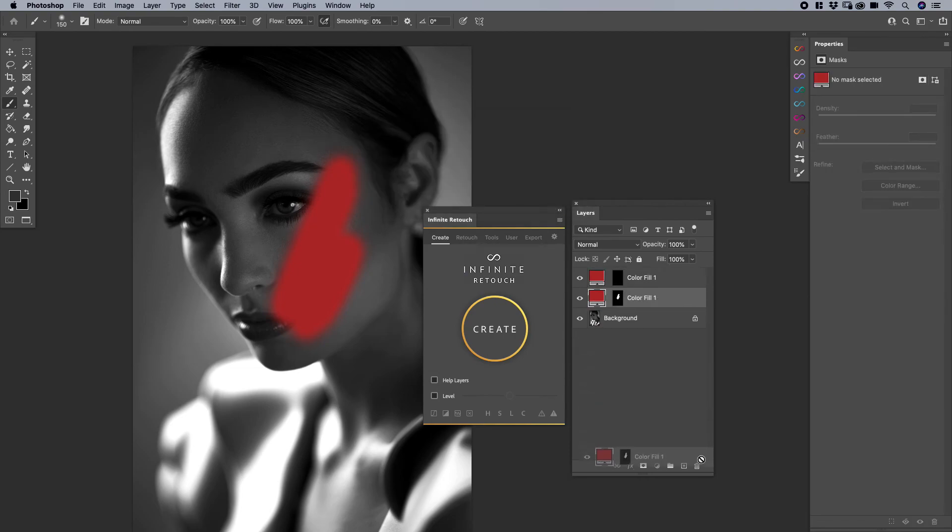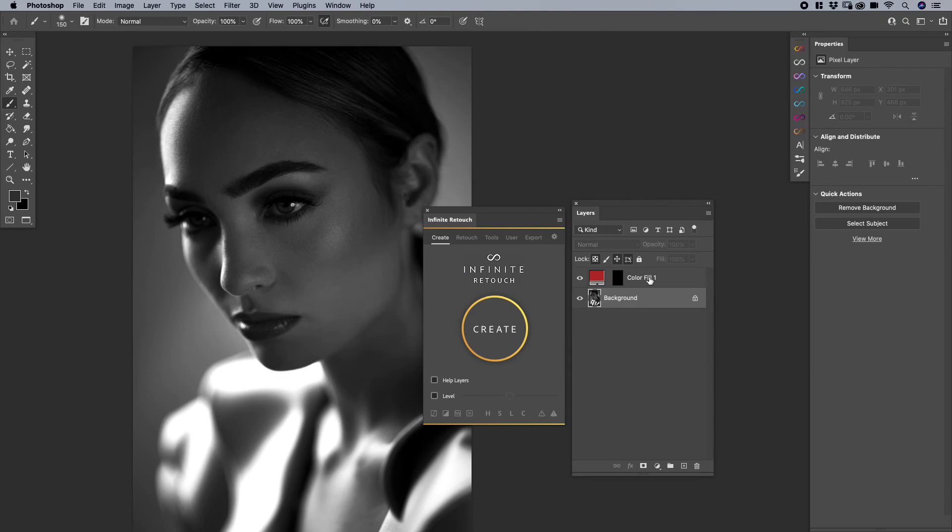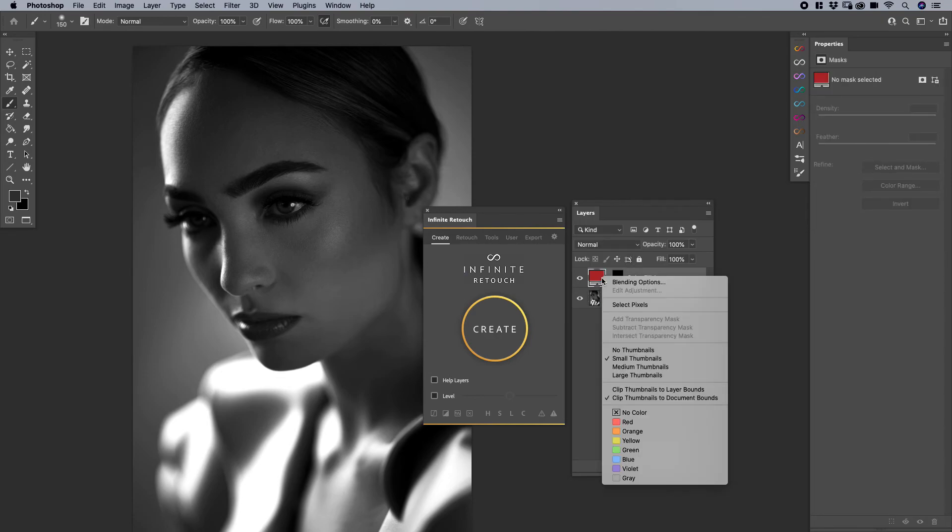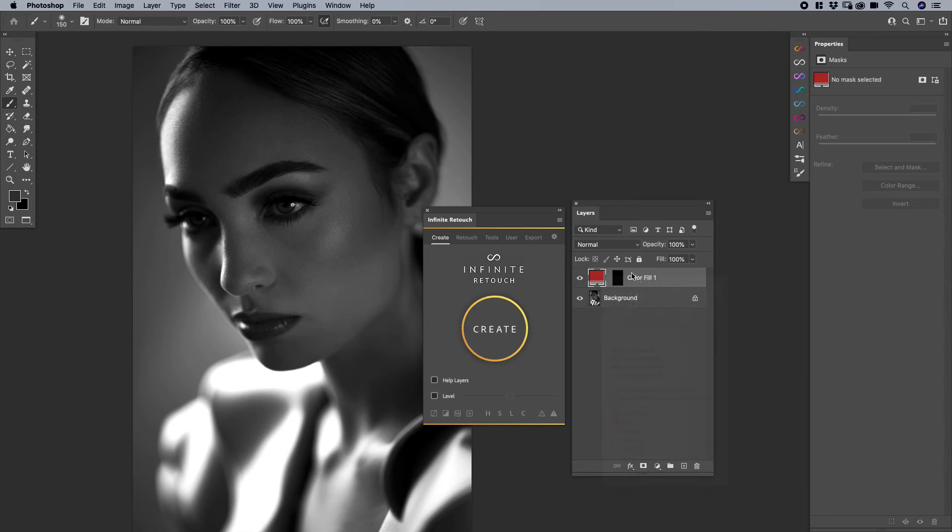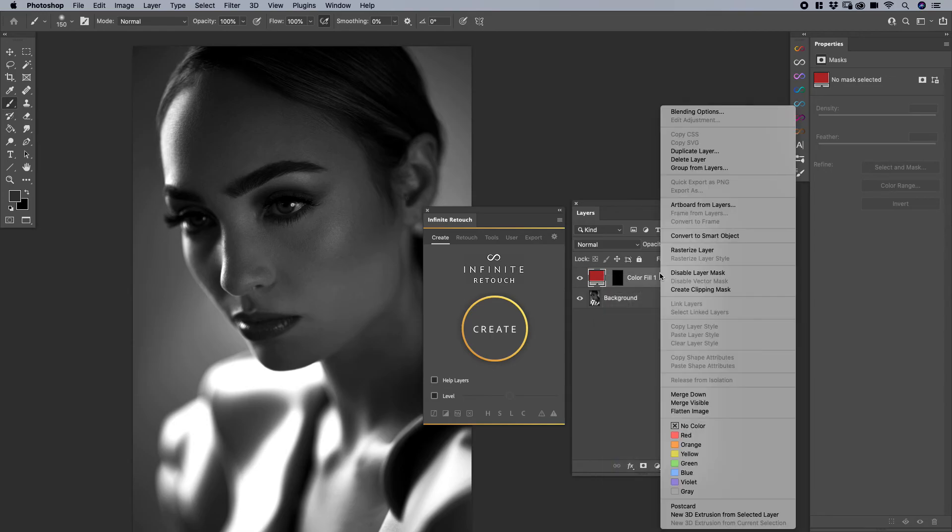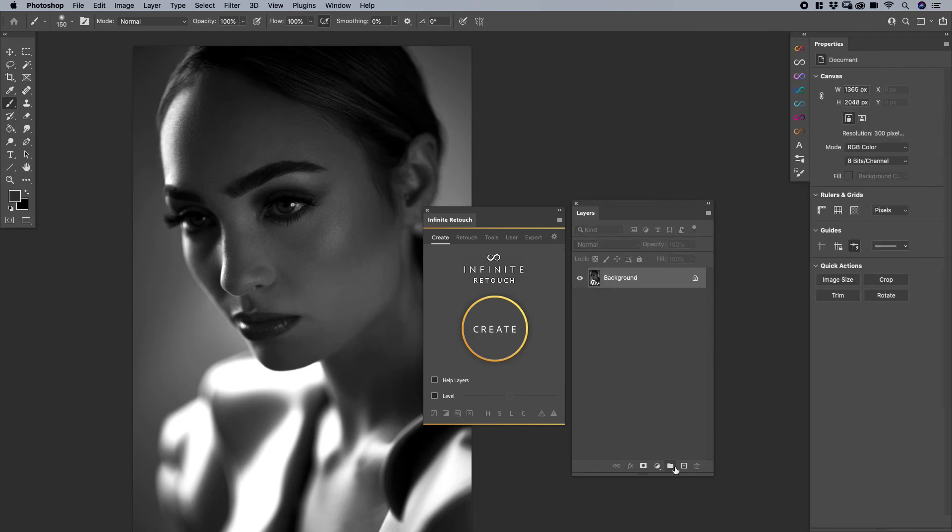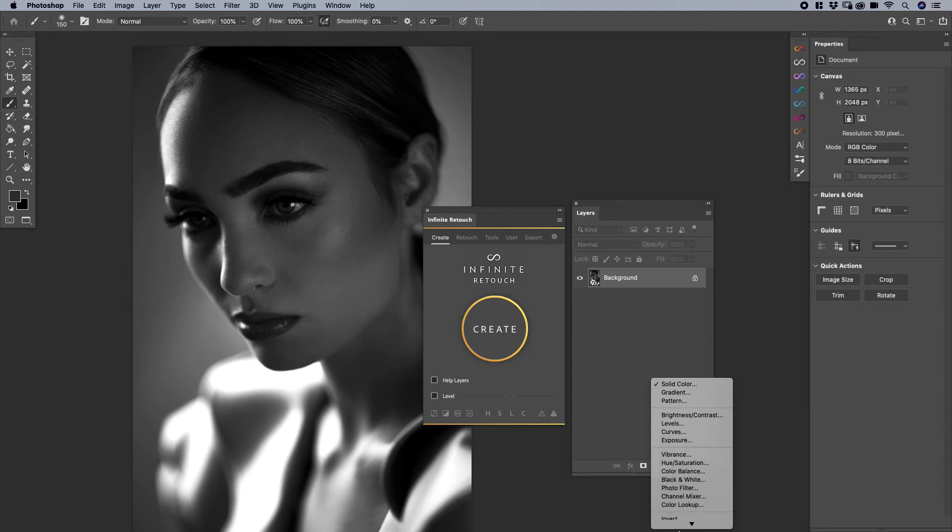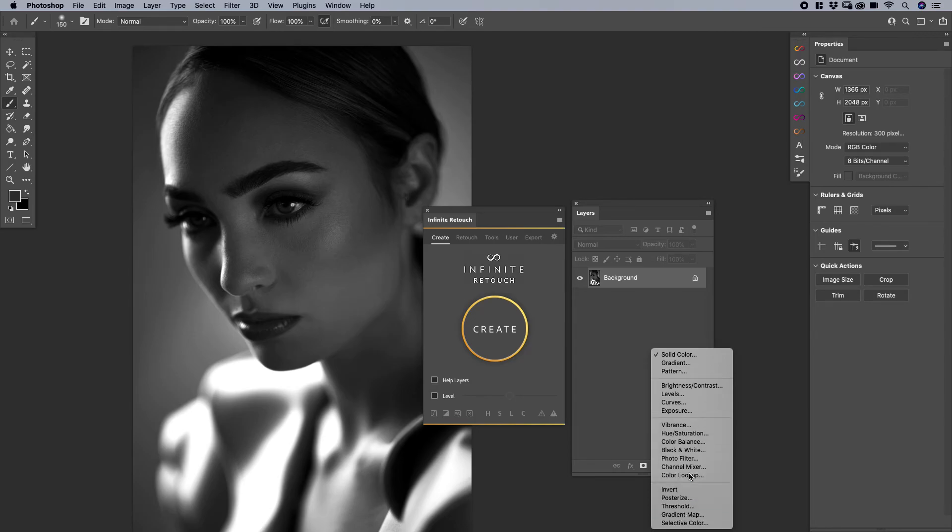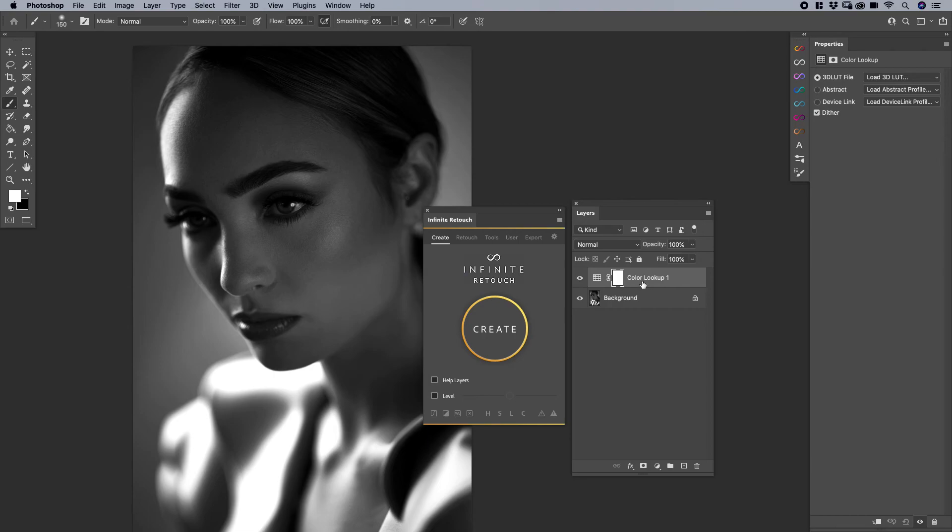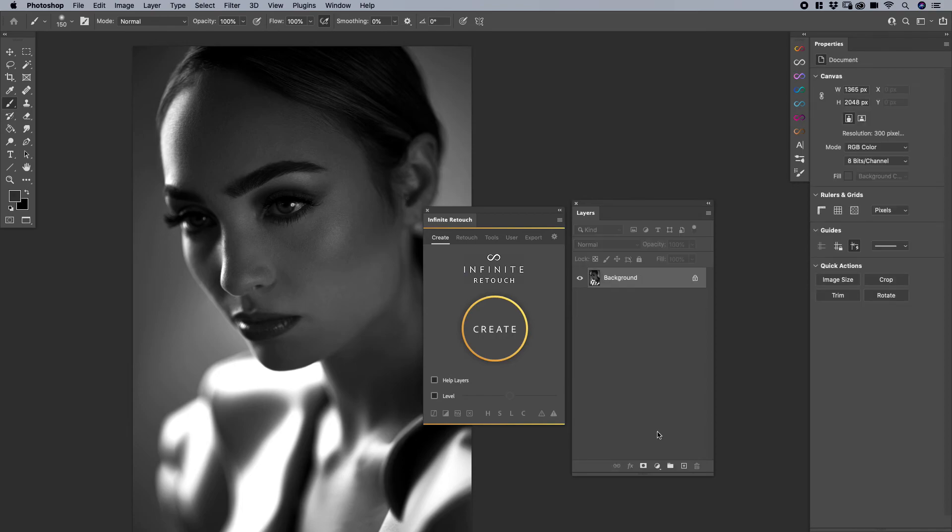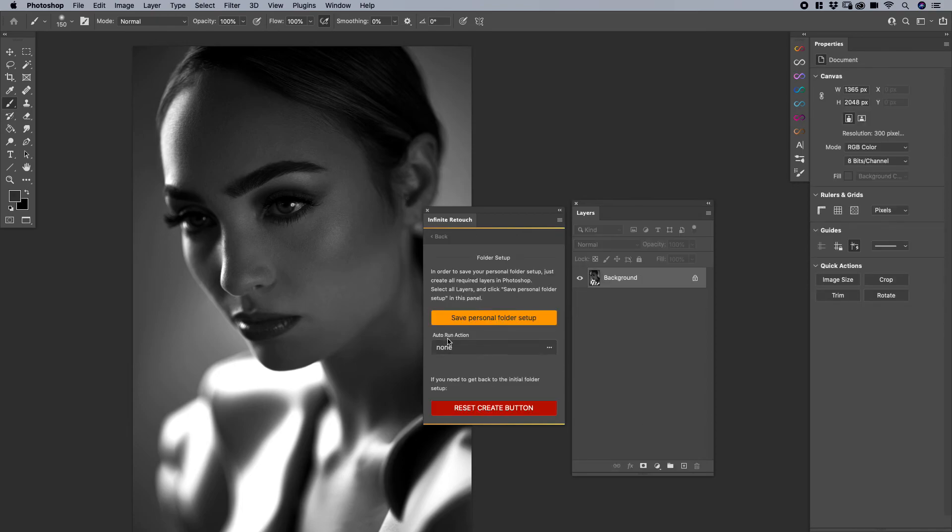So again, pixel layers are not saveable. Another thing that's not saveable is if I convert this to a smart object, or if I have any layer converted to a smart object, it will not save that. And also, it will not save LUT layers. The color lookup layers, it will not save that as well. So those are the things that you have to keep in mind. And that's also why we have created auto run action.